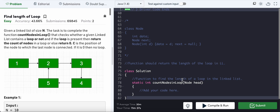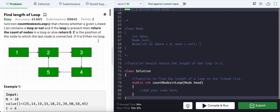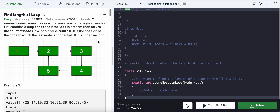Find length of loop: given a linked list of size L, the task is to complete the function countNodesInLoop, which checks whether a given linked list contains a loop or not. If the loop is present, return the count of nodes in the loop, or else return zero. C is the position of the node to which the last node is connected; if it is zero, then there is no loop.